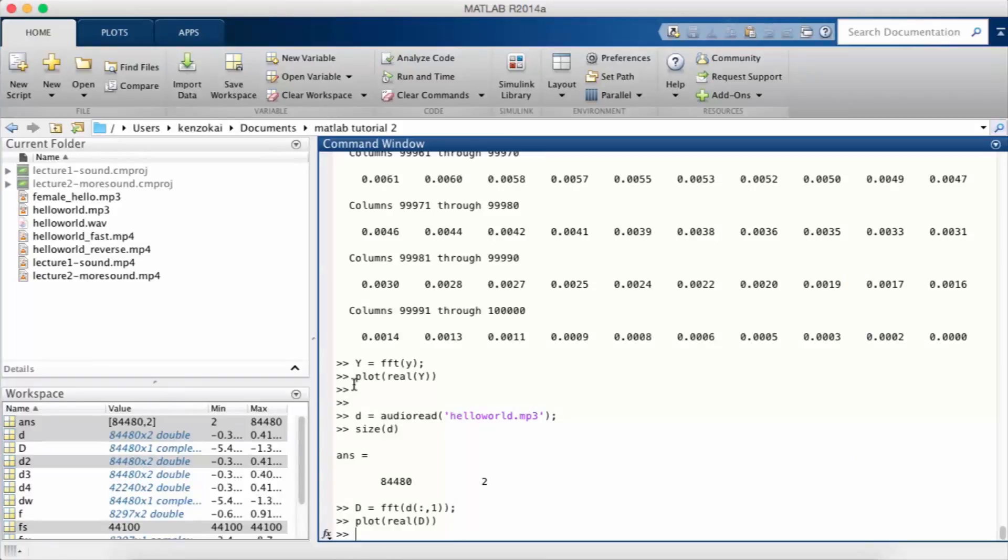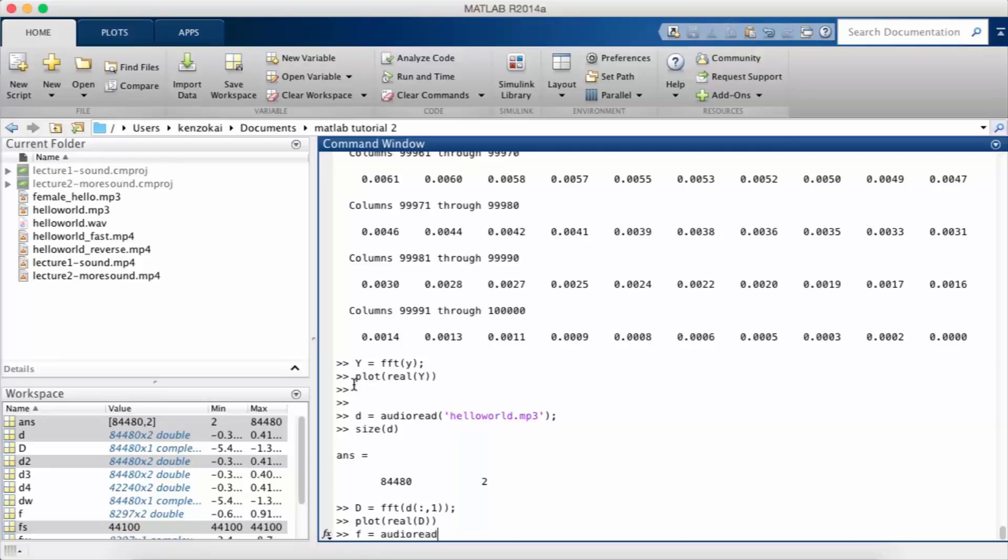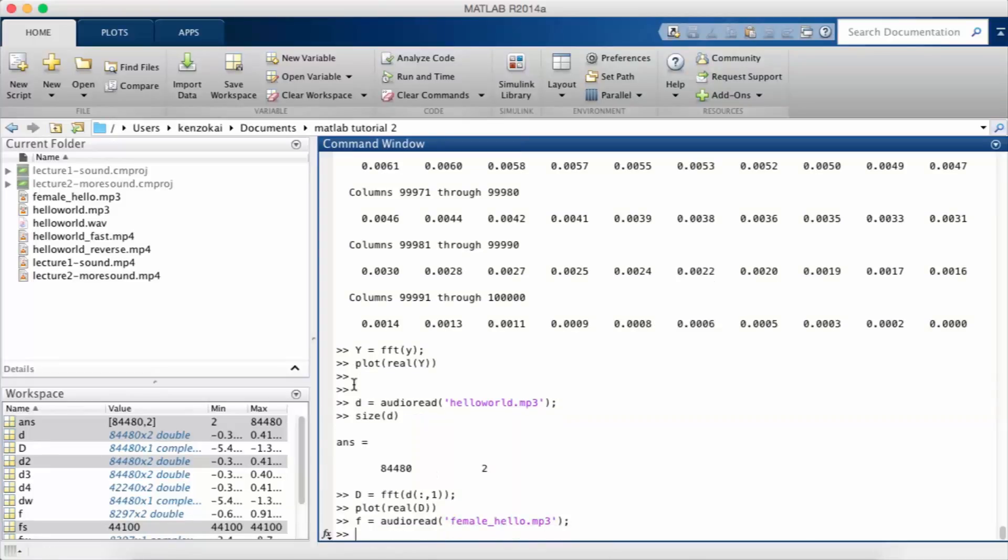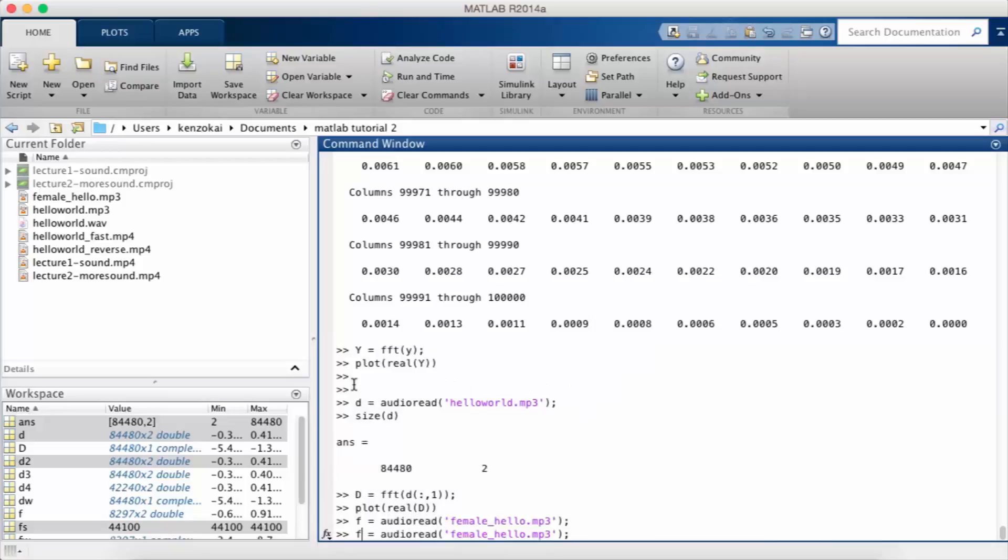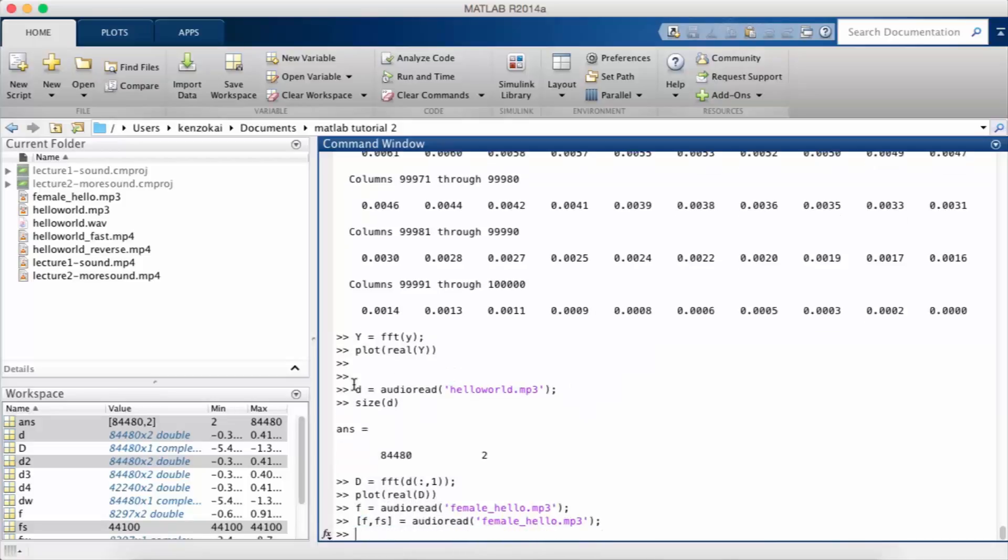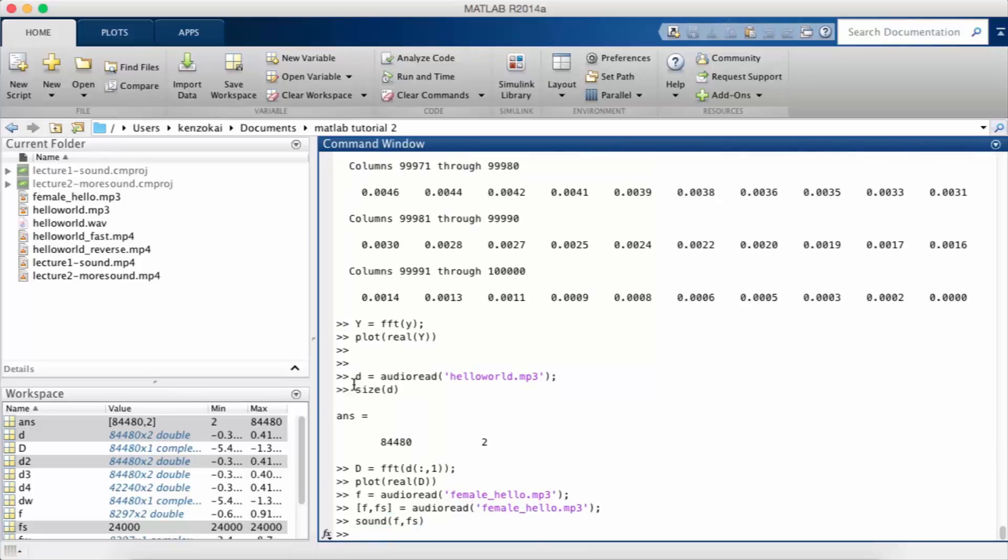I've downloaded a female version of hello. I couldn't find hello world so she just says hello. I'm going to read that in and play it just so you know what it sounds like. The female voice is more high pitched than the male voice, mine is a male voice.